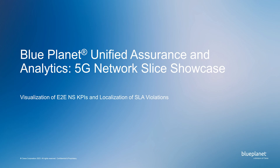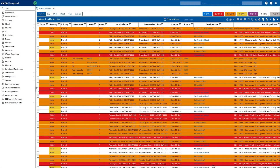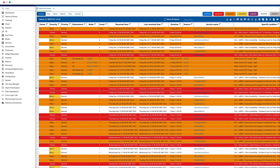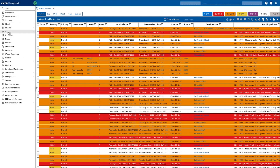Hi, and welcome to this Blue Planet Unified Assurance and Analytics 5G Network Slice Showcase. Today I'll show the visualization of end-to-end network slice KPIs and the localization of SLA violations. If I switch across to the standard UAA view, you can see the alarms and events, but today we're going to focus on the 5G Network Slice dashboard.